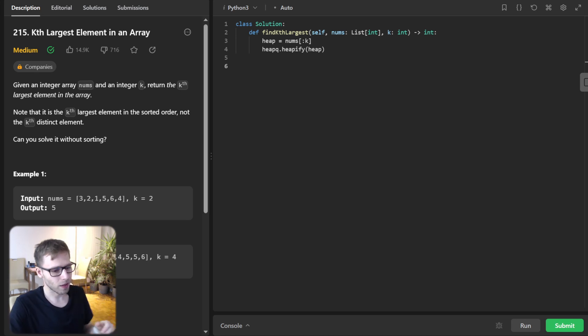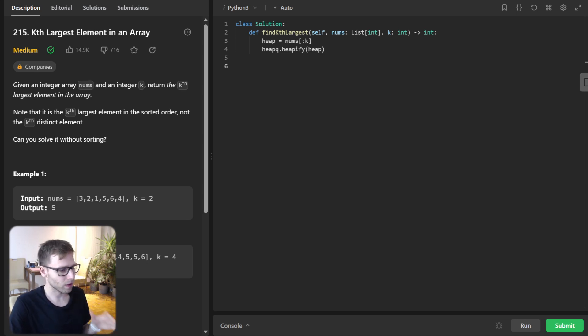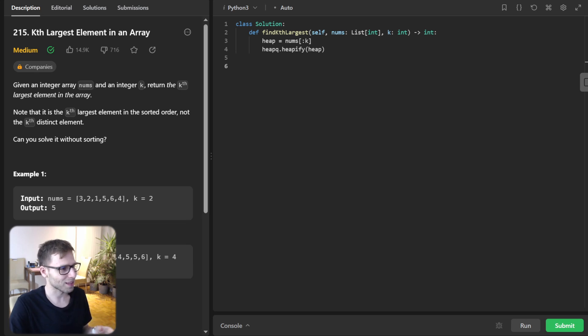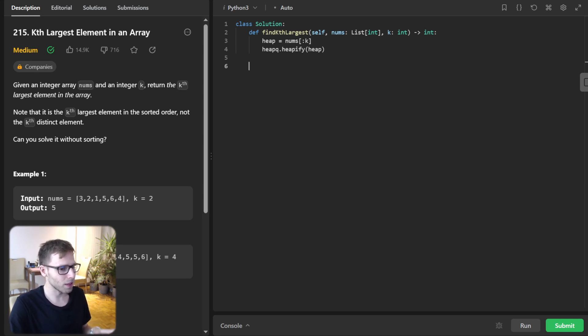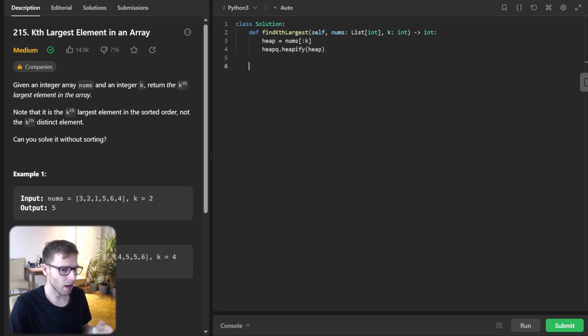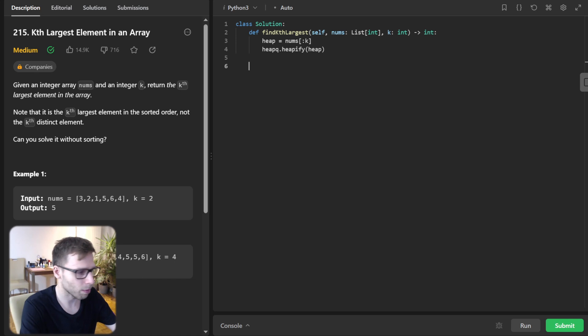And now what we did, we heapify and the fun part begins. So we will iterate through the rest of the array starting from k, and for every element bigger than the top of our heap, we will pop the heap and push our new number.